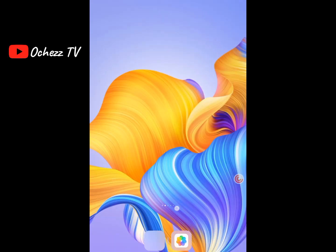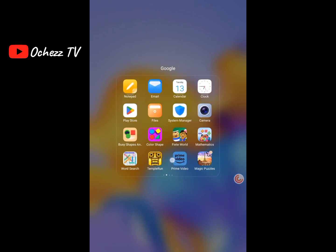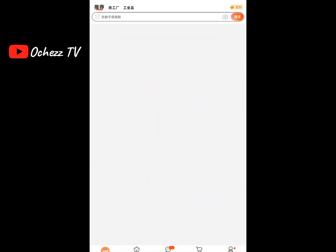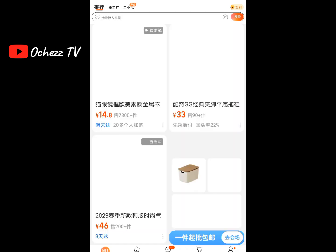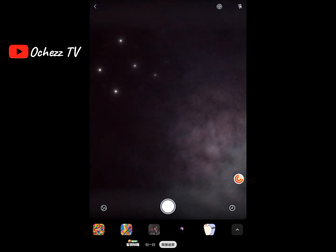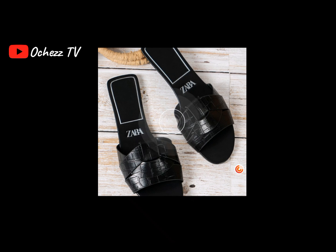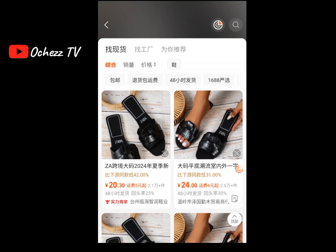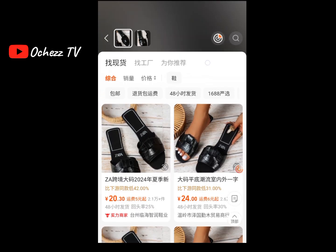Now it's time for the bonus hack I promised. Let's go to the 1688 app. One of the easiest ways to source products on this app is using picture search. To get started, click on the camera icon, then go to your gallery and select the image you want to use to search.